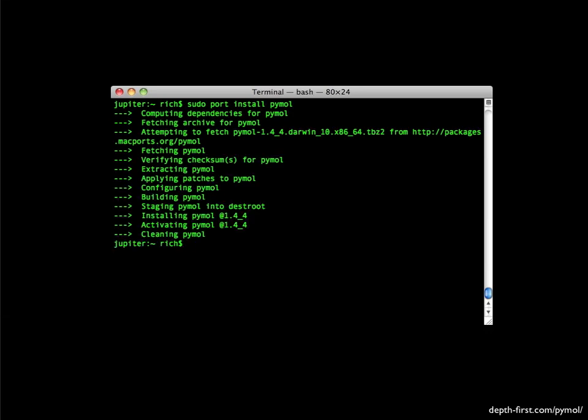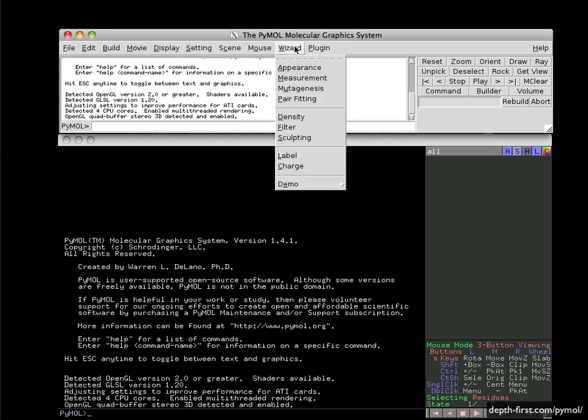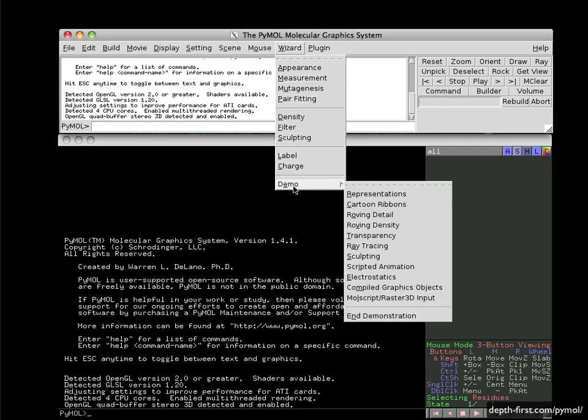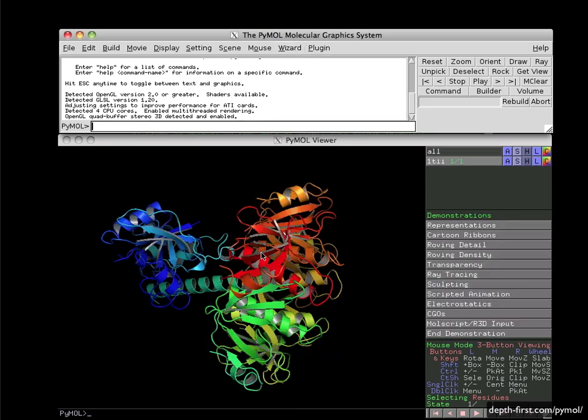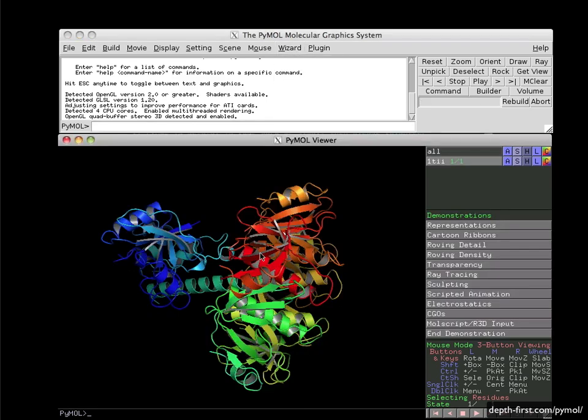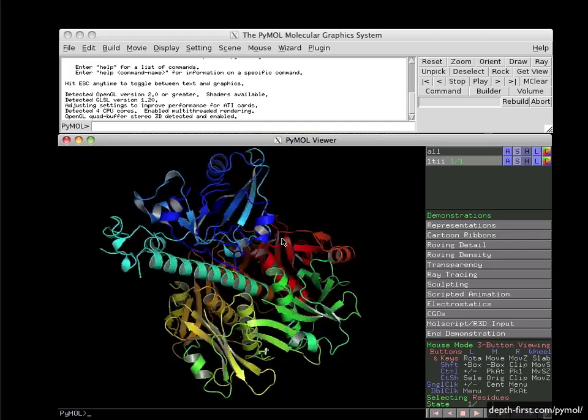After some time, you should have a working copy which you can run from the command line. Test your installation by loading one of the demos.